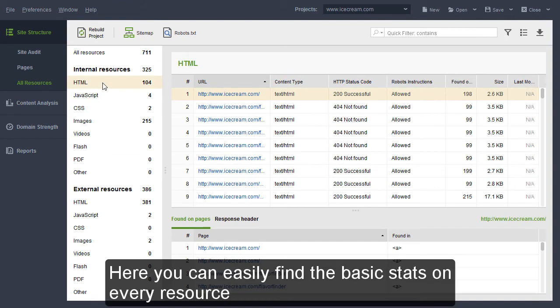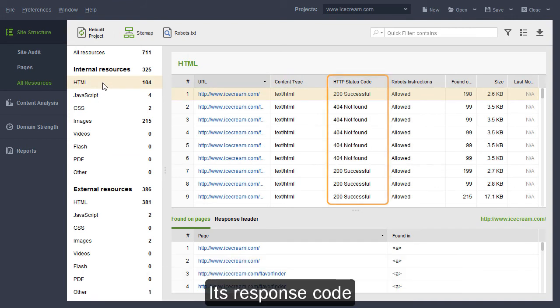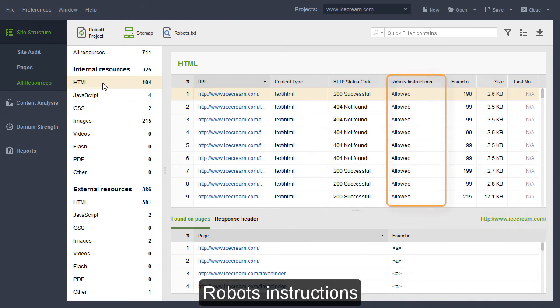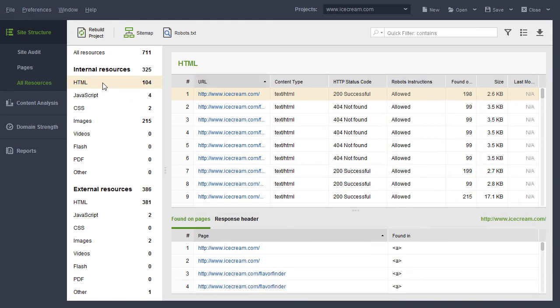Here, you can easily find the basic stats on every resource, its response code, size, robots instructions and the pages it's used on.